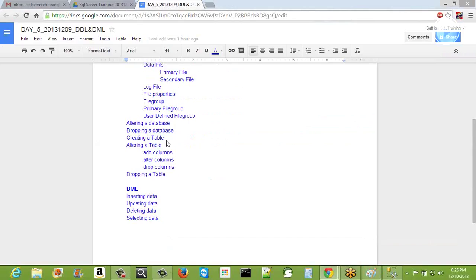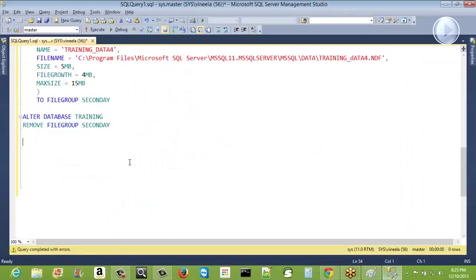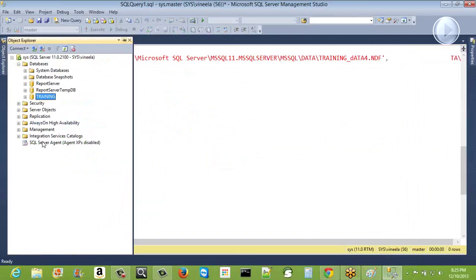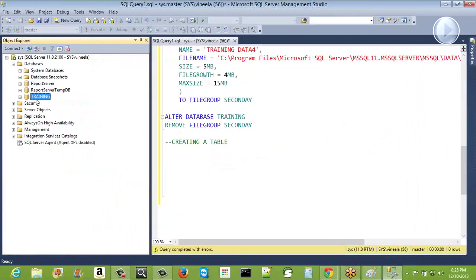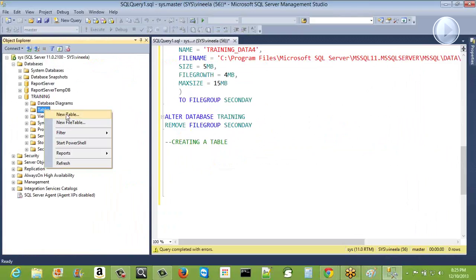Now we will see how to create a table. You can do that by SSMS. In the training database, you can see 'Tables', and then right-click on Tables and say 'New Table'.